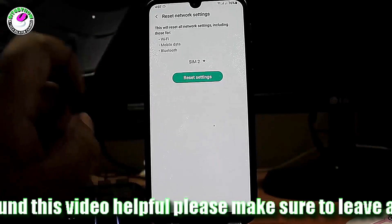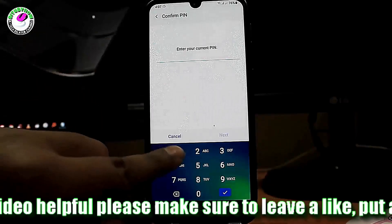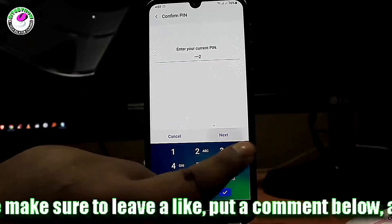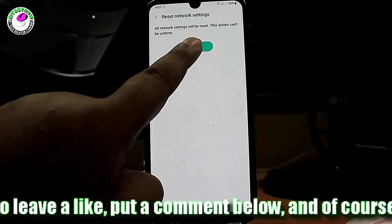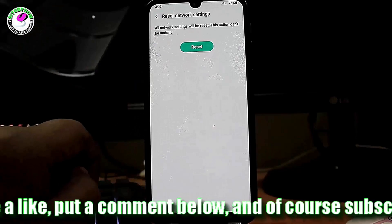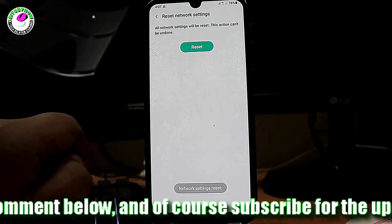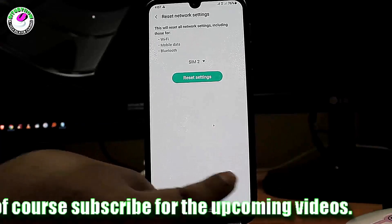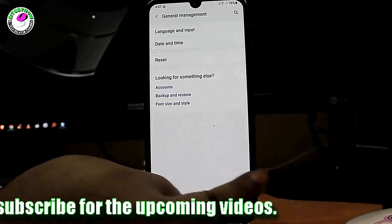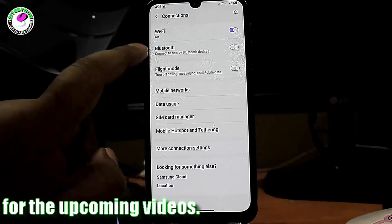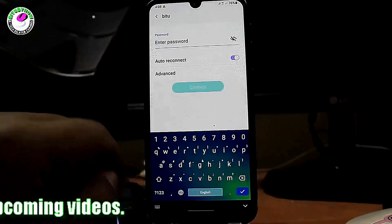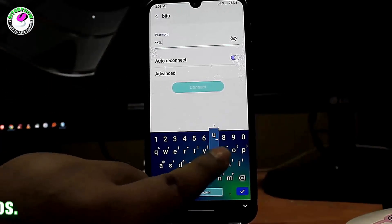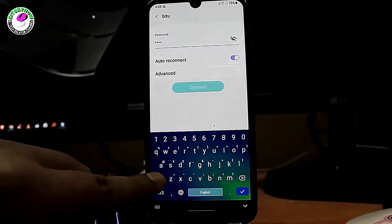Tap 'Reset Settings', unlock your phone, and tap 'Reset' to confirm. After the network settings have been reset, go to Connections, type your Wi-Fi password correctly, and try to connect your phone to your Wi-Fi network. Hopefully your problem will be fixed by this point.